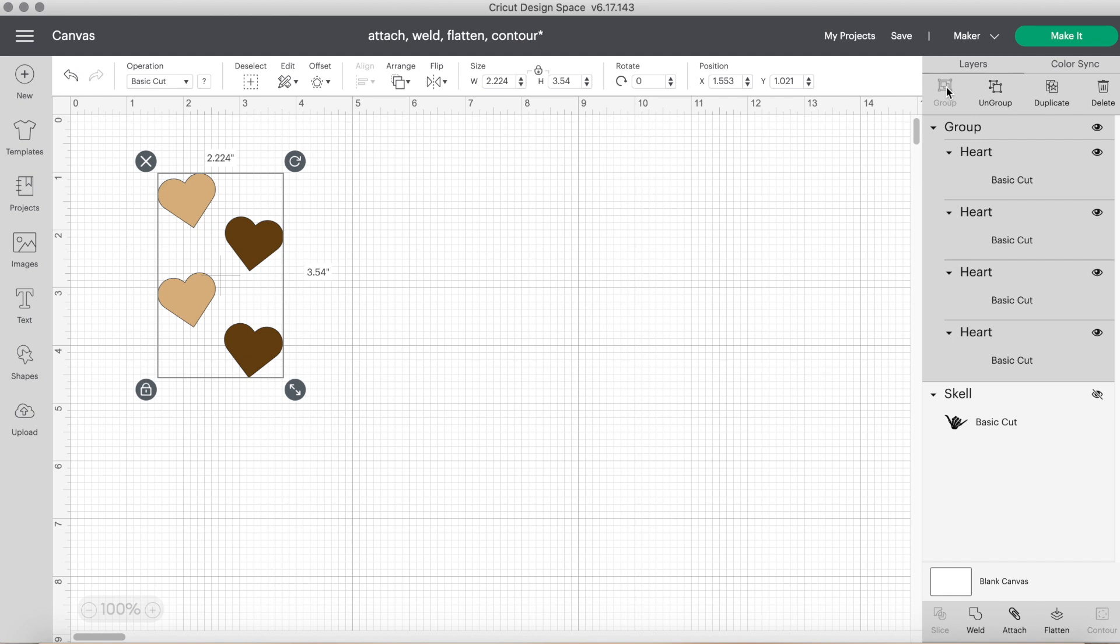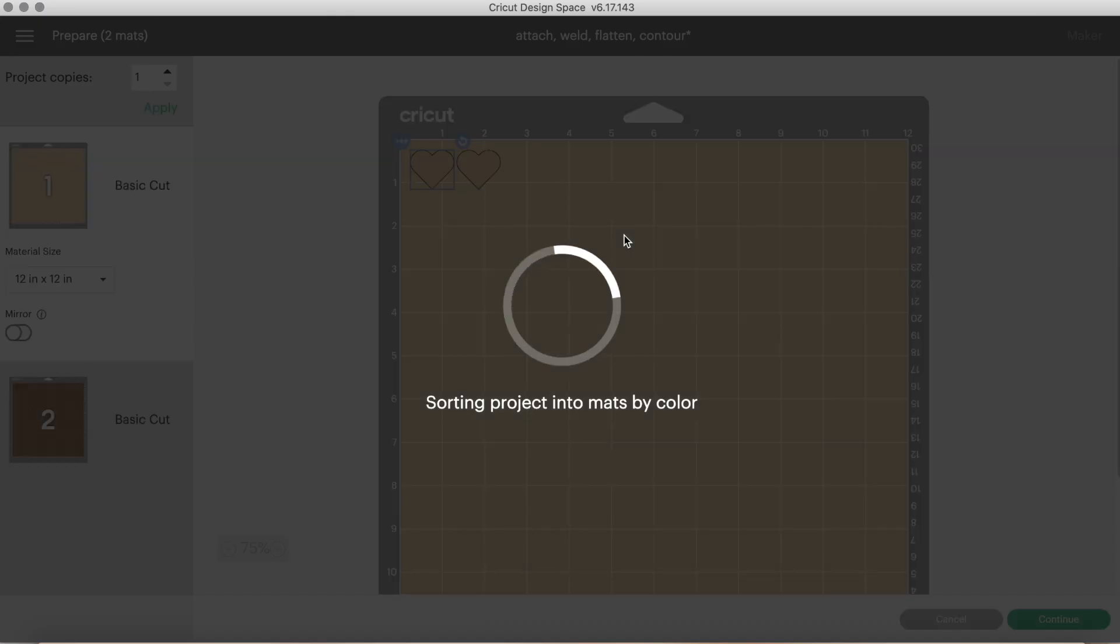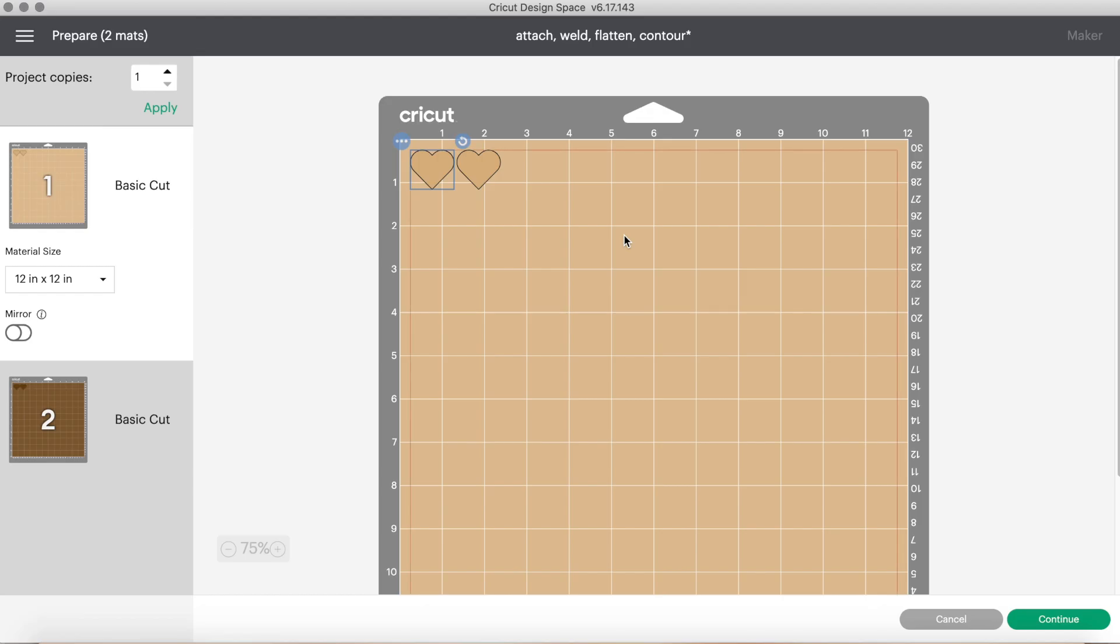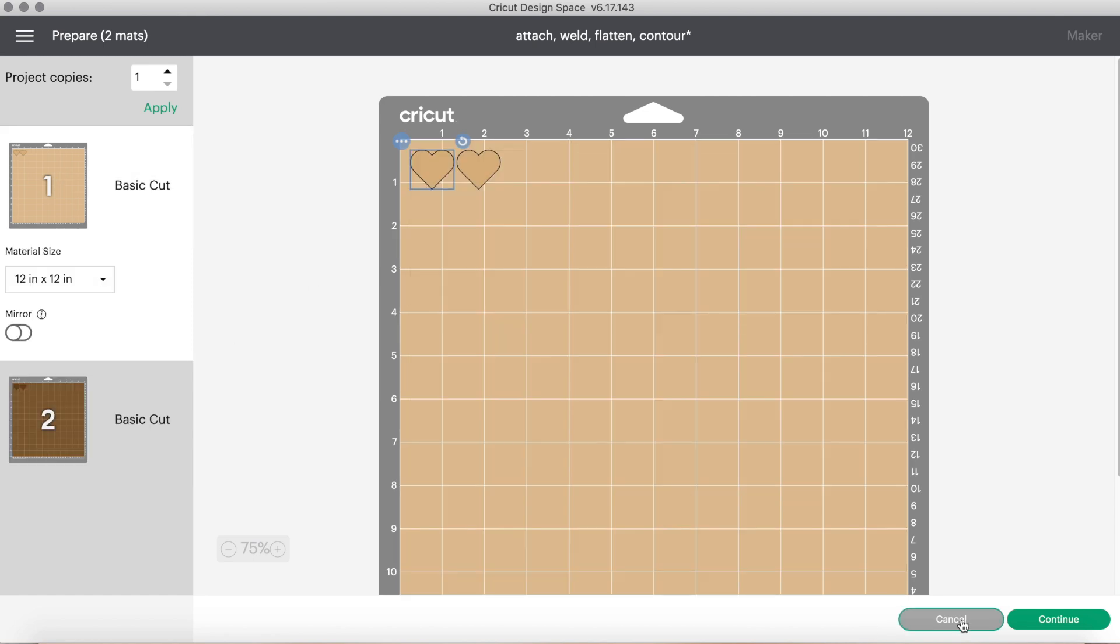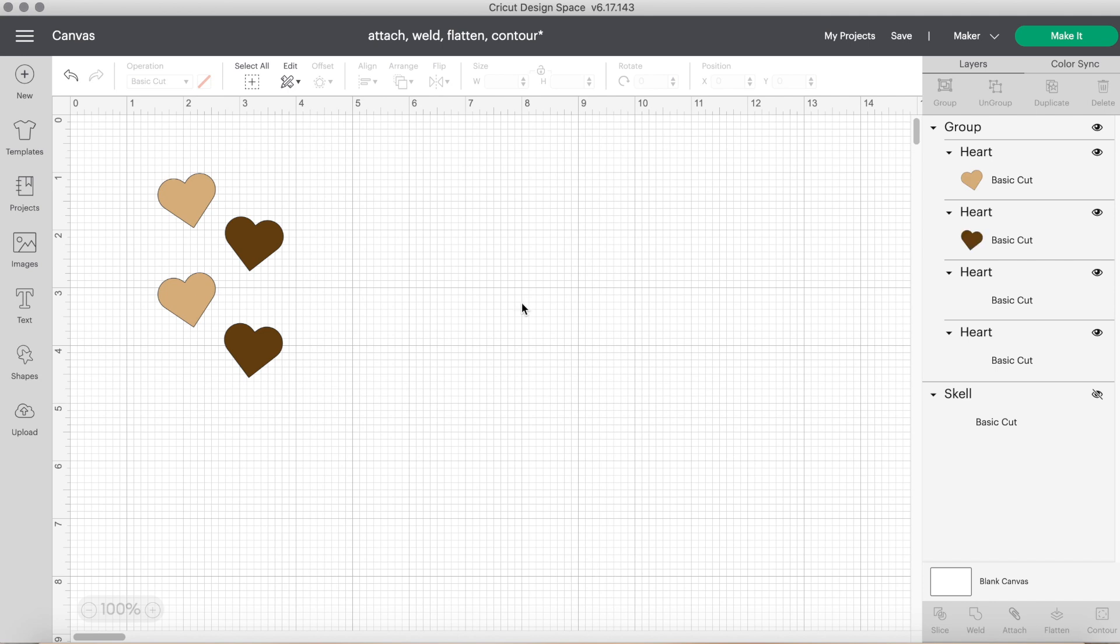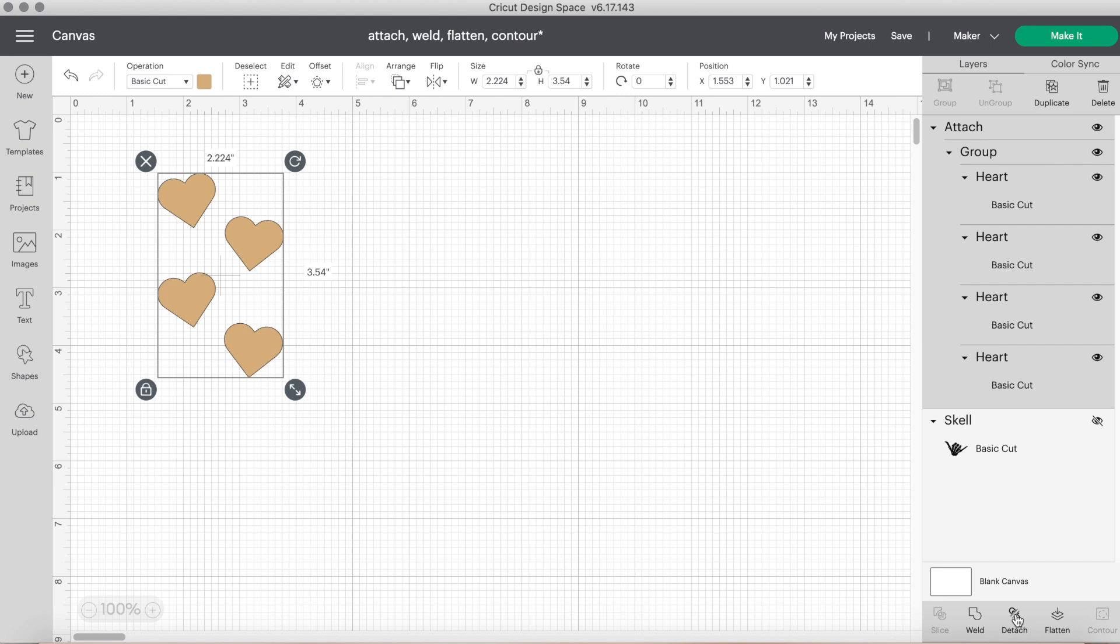Or you can click on the right hand side, the layers manually to select them. And on the bottom right corner, you will see the attach button is ready to use. But I'm going to show you what happens if you don't use the attach tool and instead try to just group the project. If we click make it, you'll see all of the hearts are not in the exact place we put them.